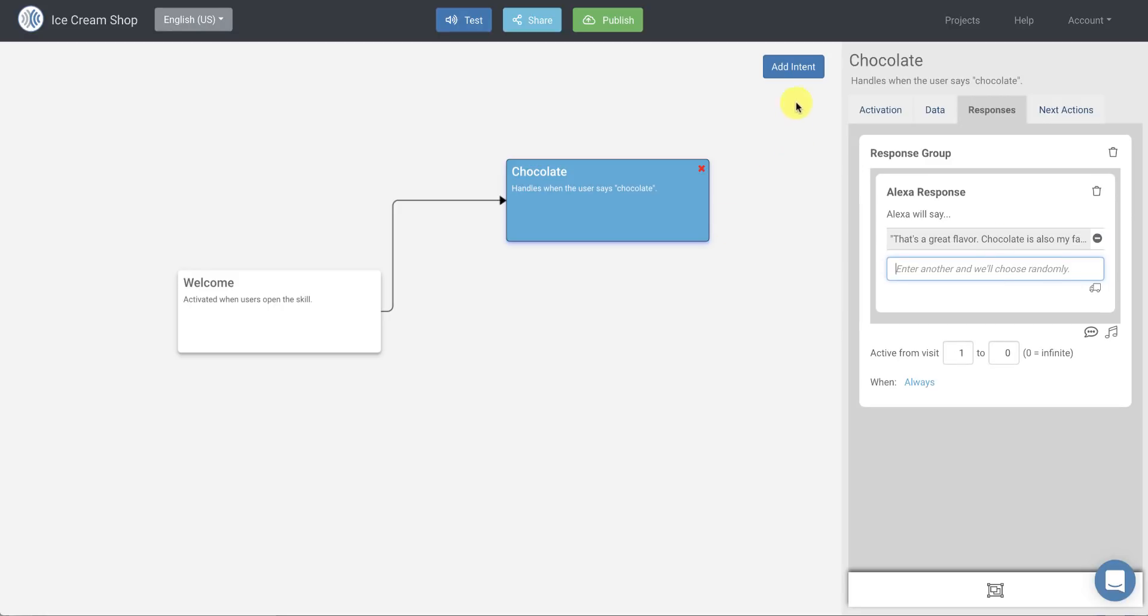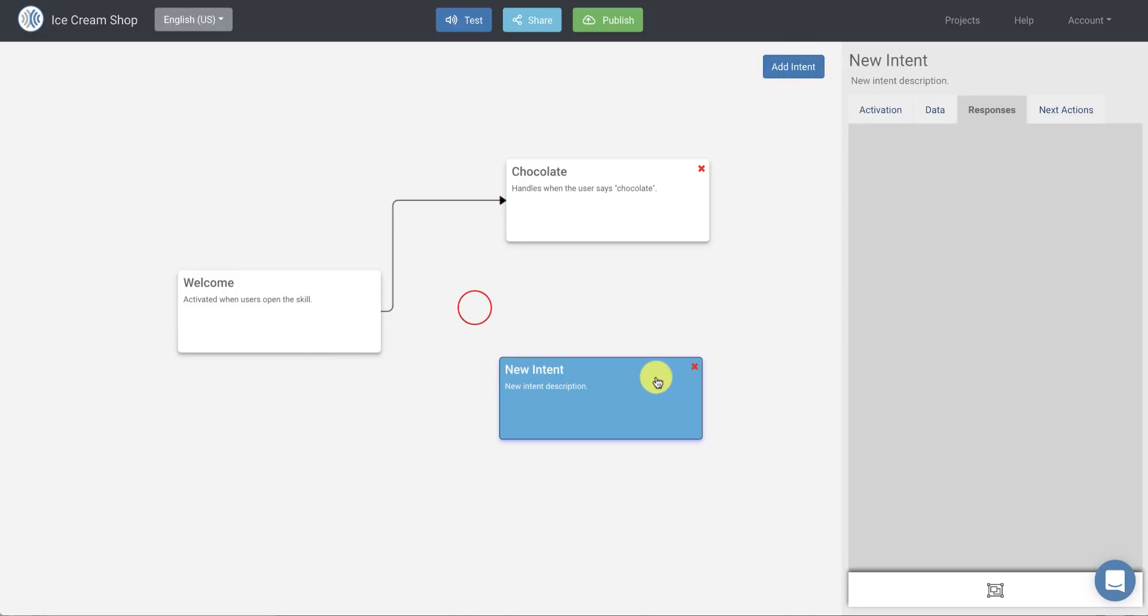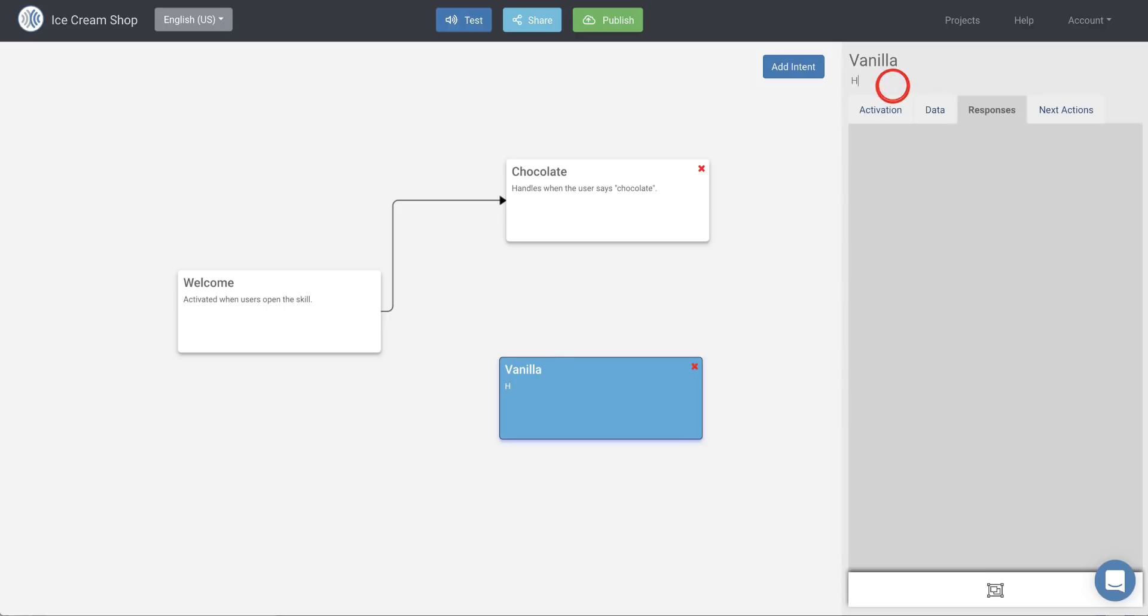So now I want to capture another flavor. So in this case, I'll create a new intent. Just triple click here to change the title. And we'll make that vanilla. And this is going to handle when the user says something like vanilla.